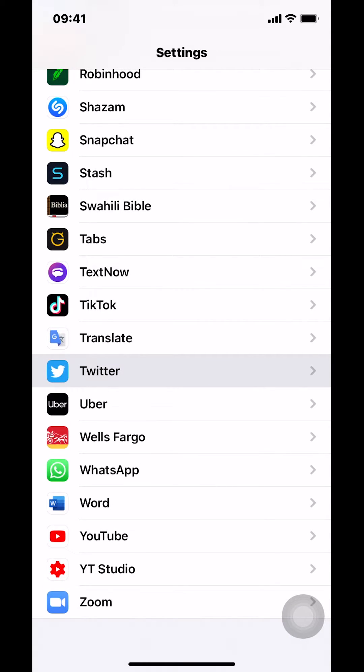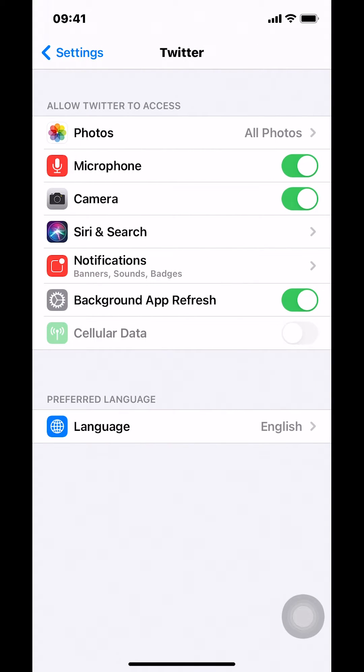Make sure that you tap on Twitter. When you tap on Twitter, you're going to arrive on this main screen right here.